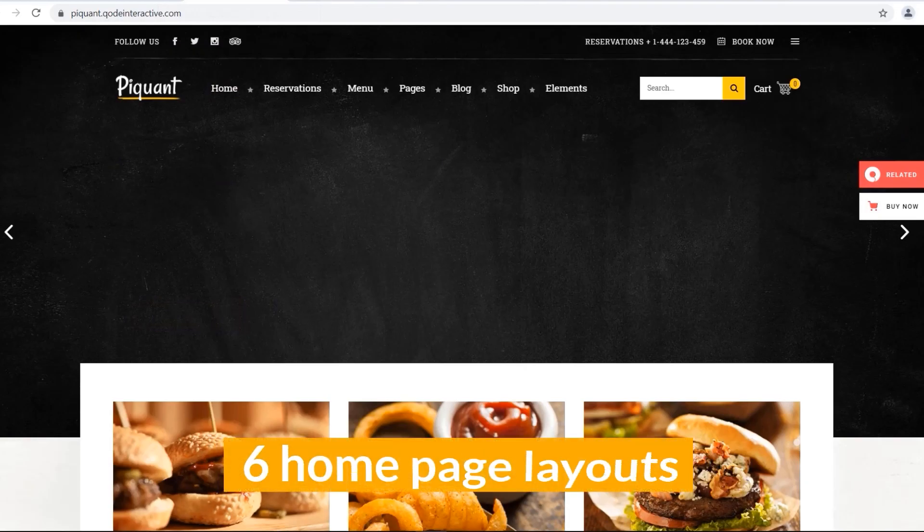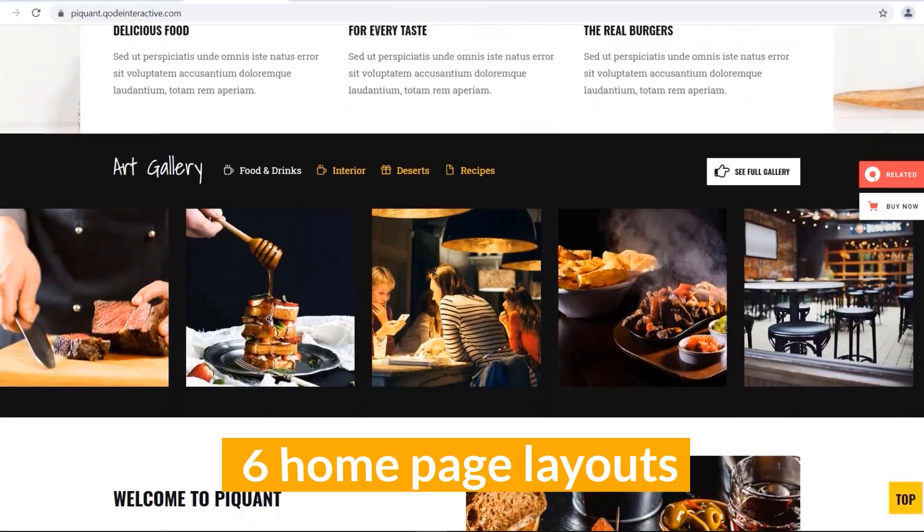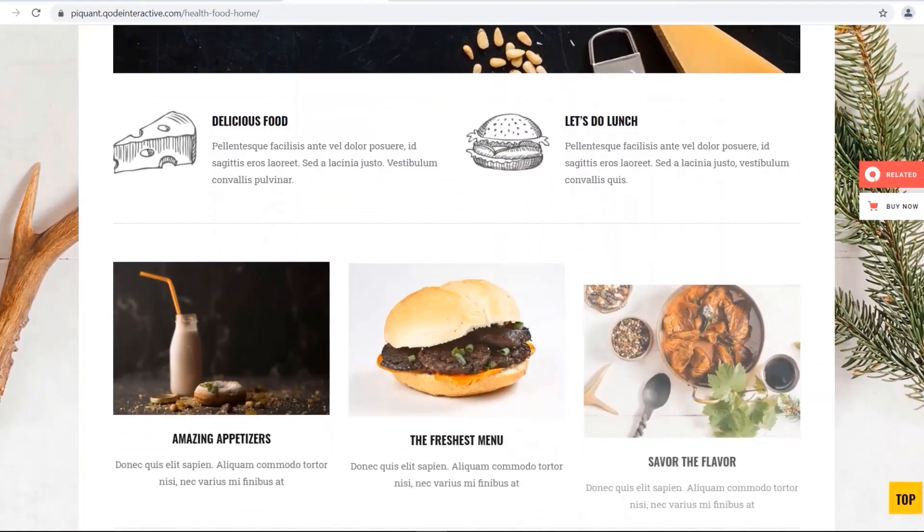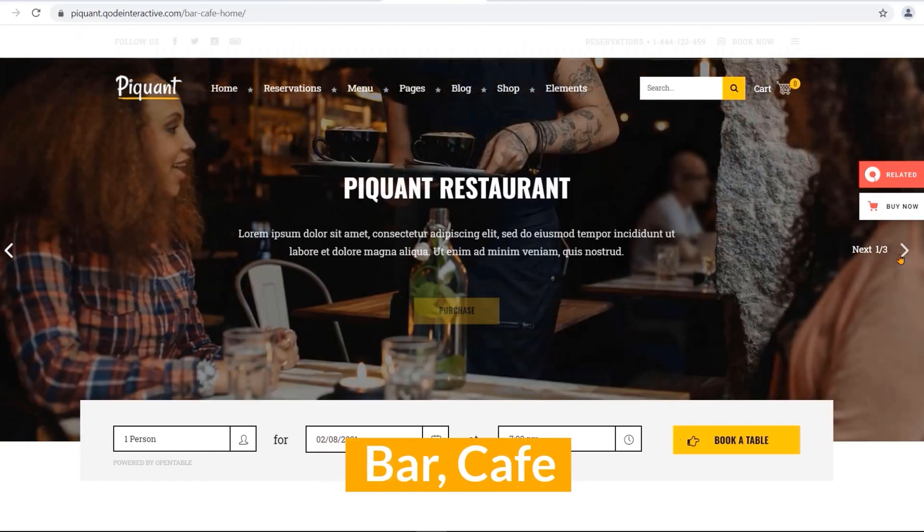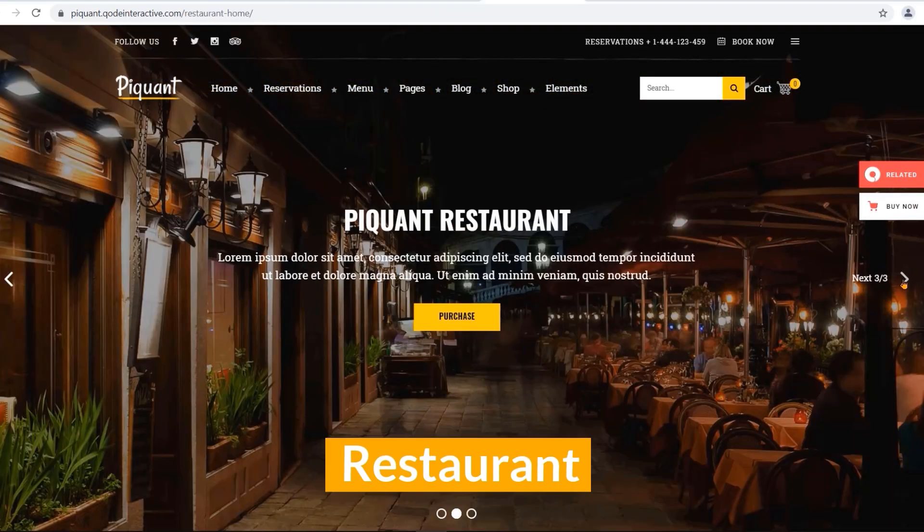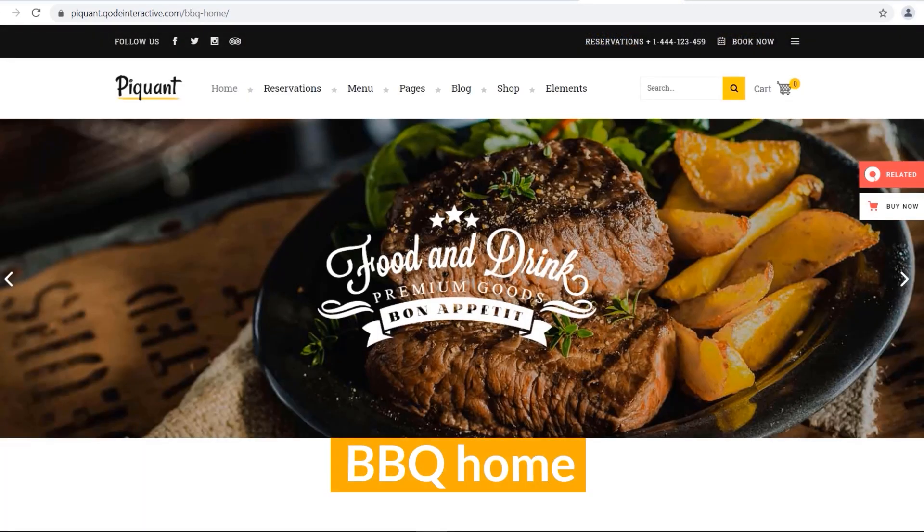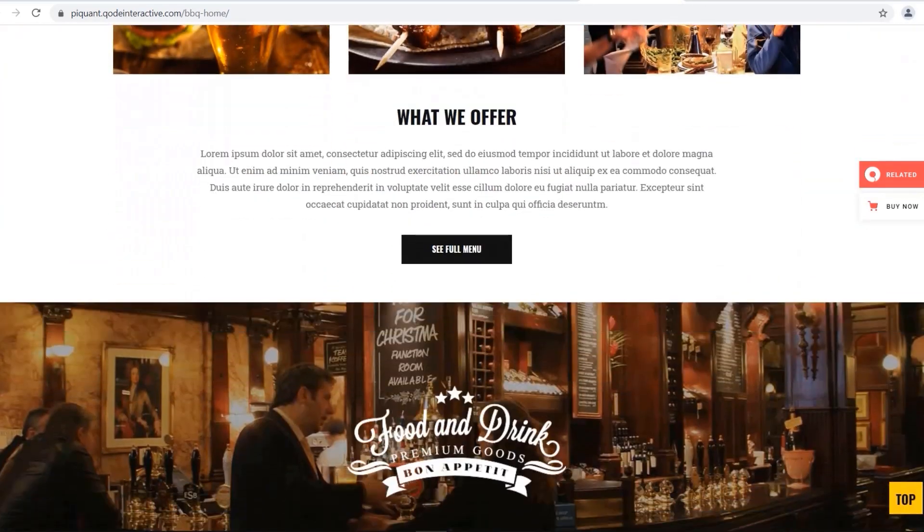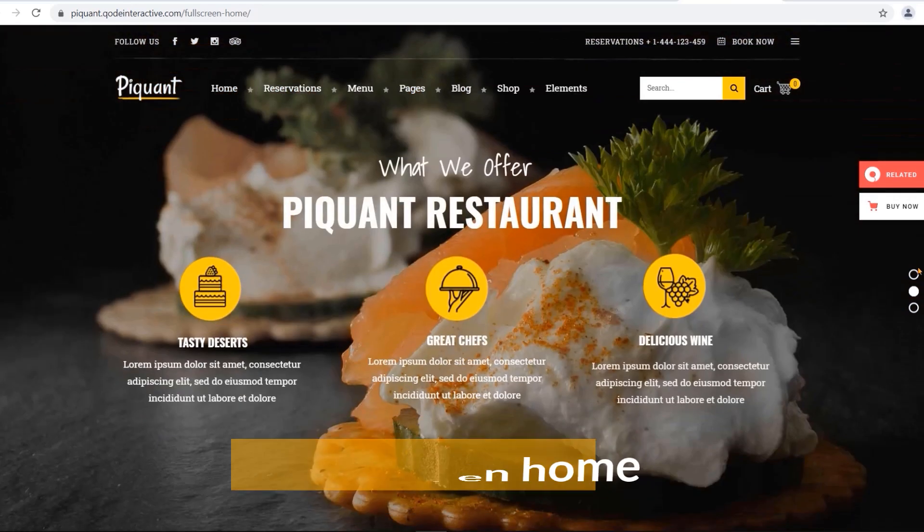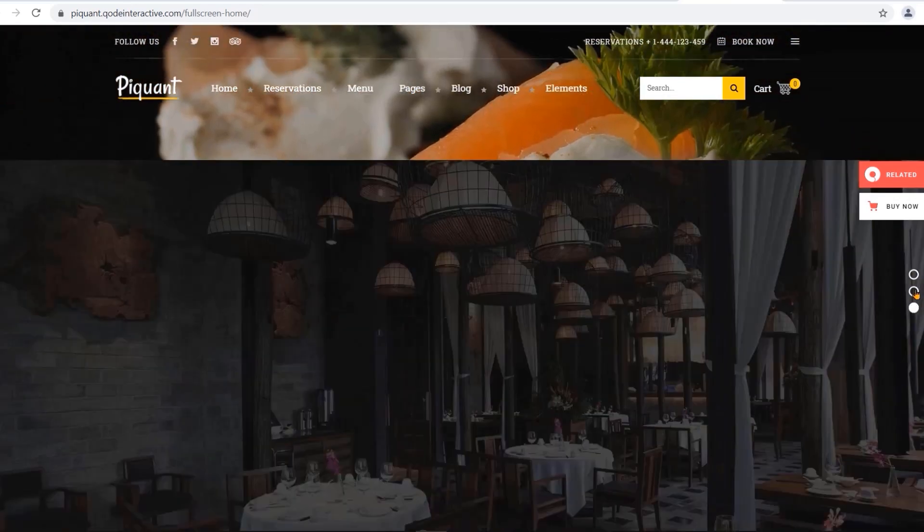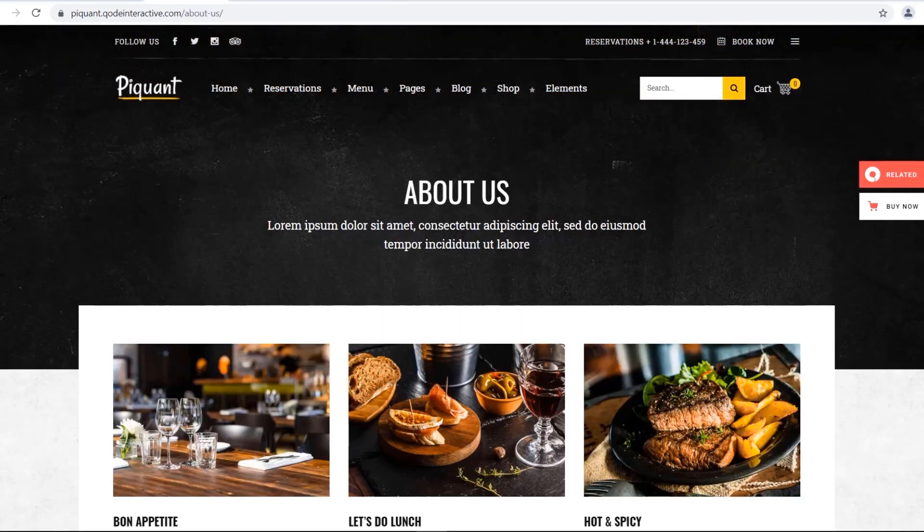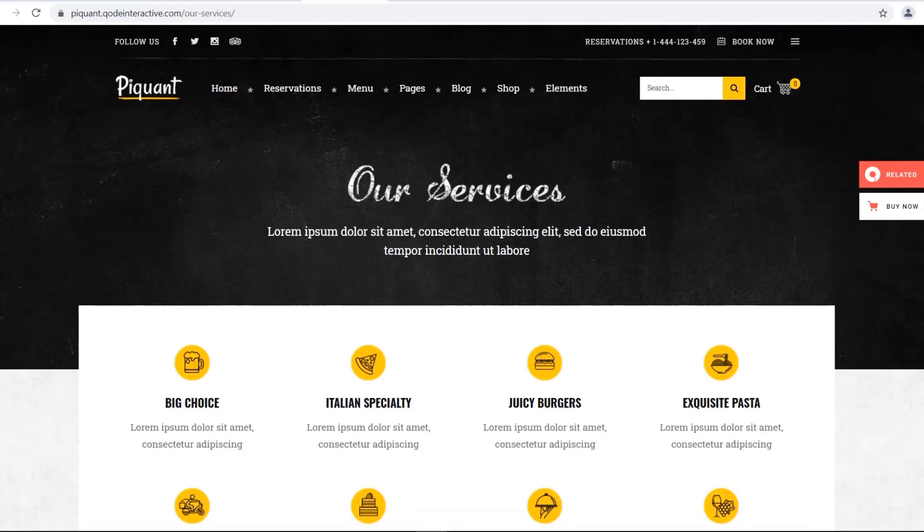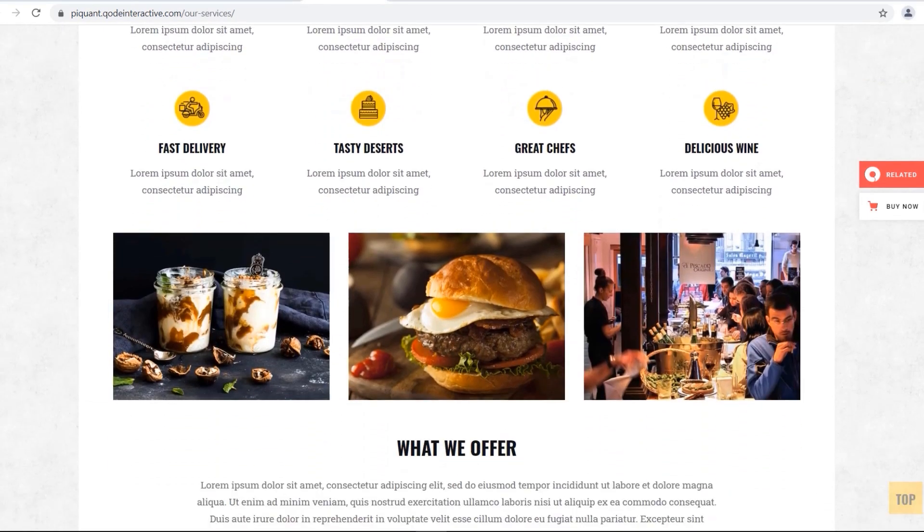Six homepage layouts are original home, health food restaurant, bar cafe restaurant, barbecue home, and fully screened home. All of these layouts are just perfect for your purpose. Multiple inner pages enable you to describe your business in an exquisite way.